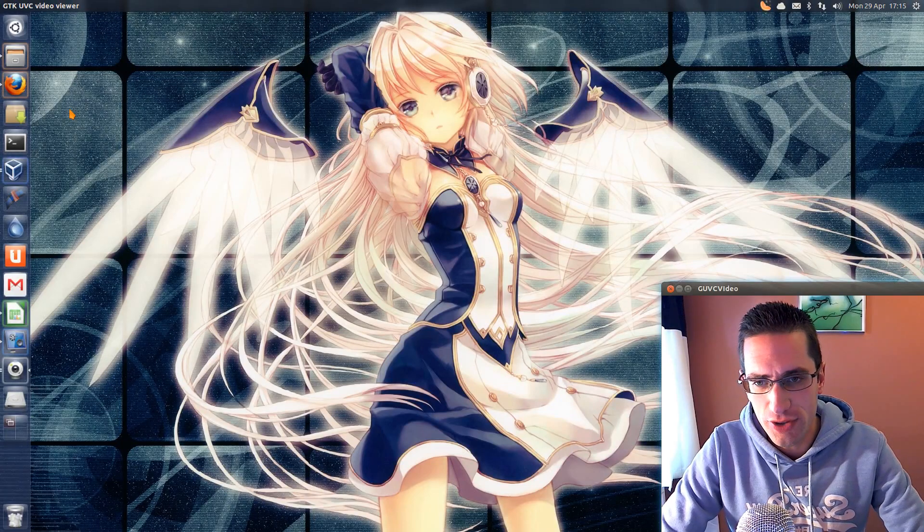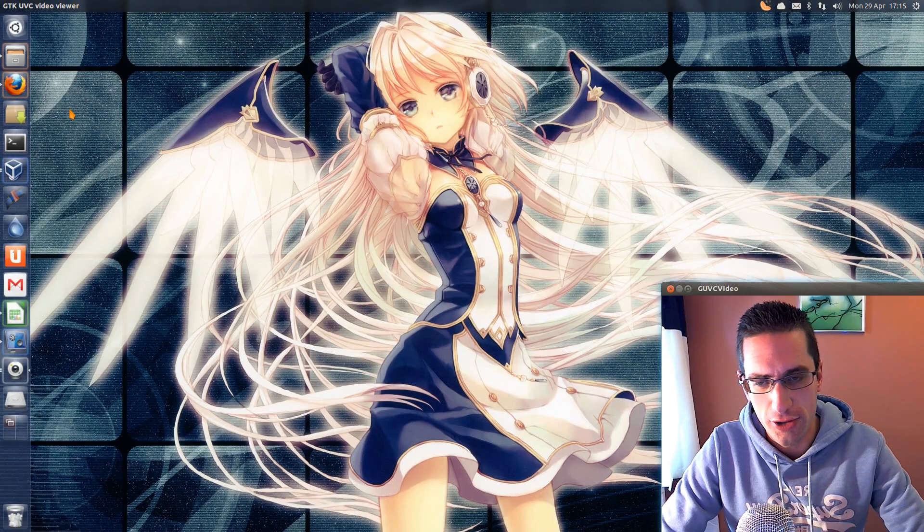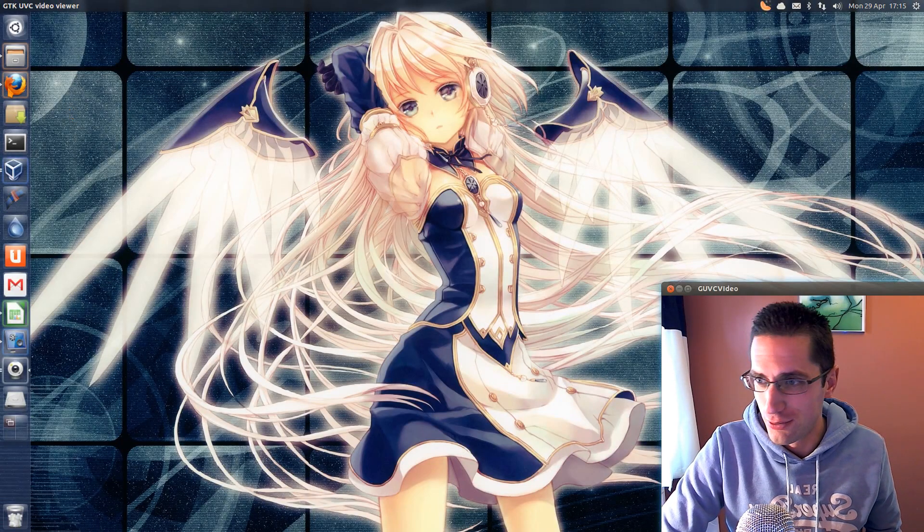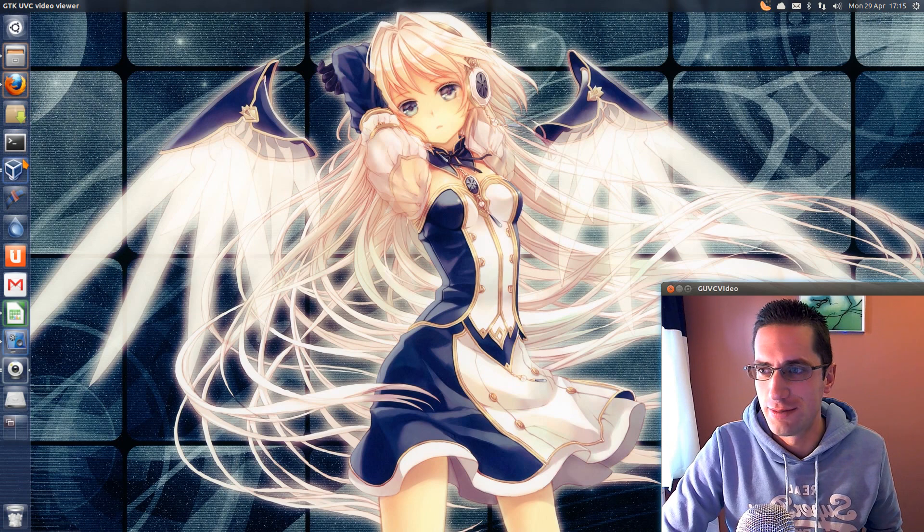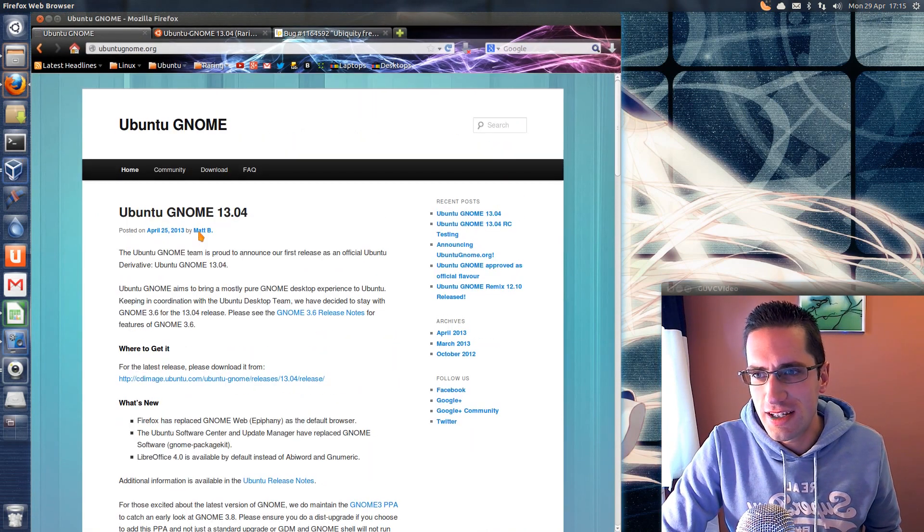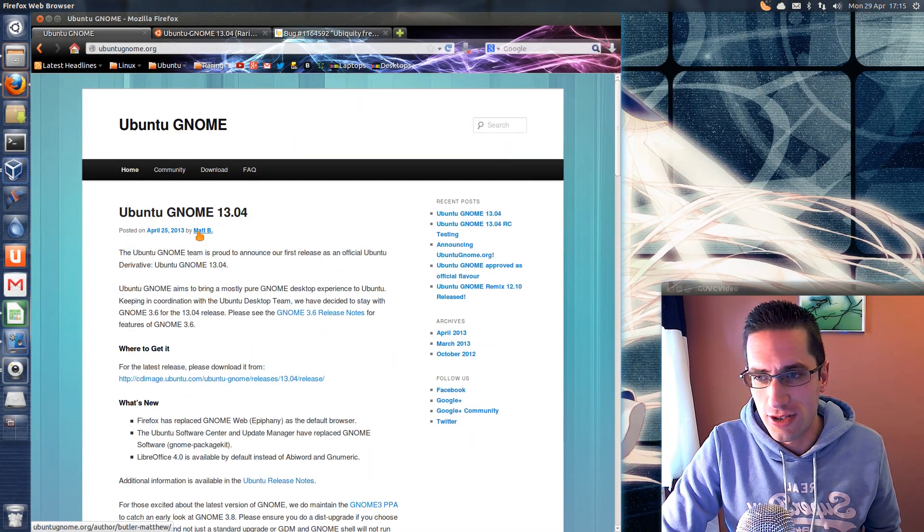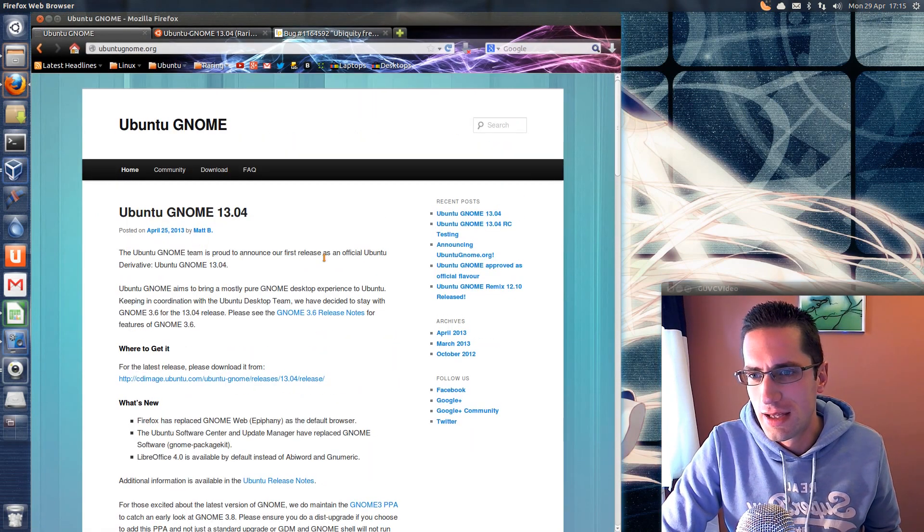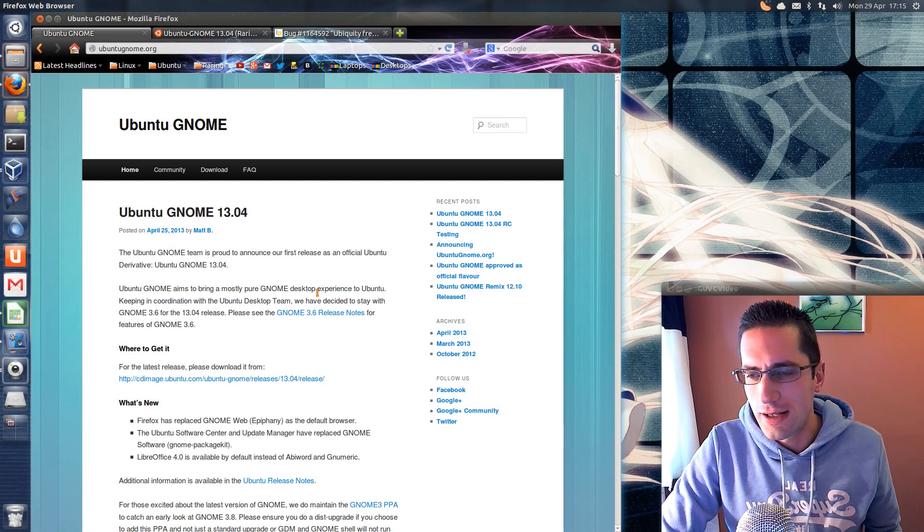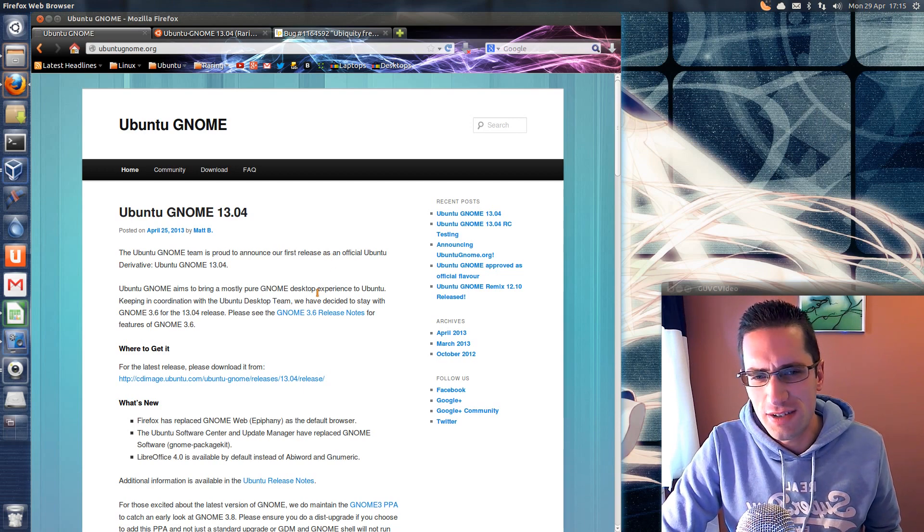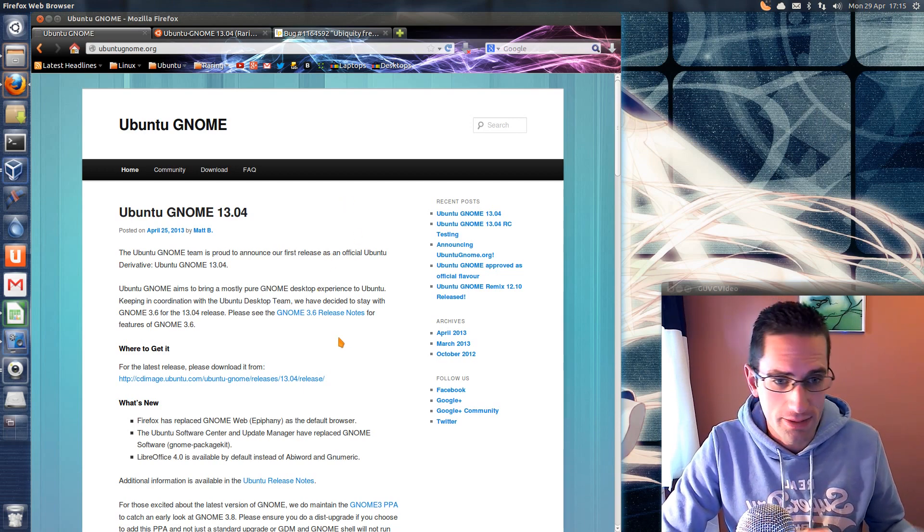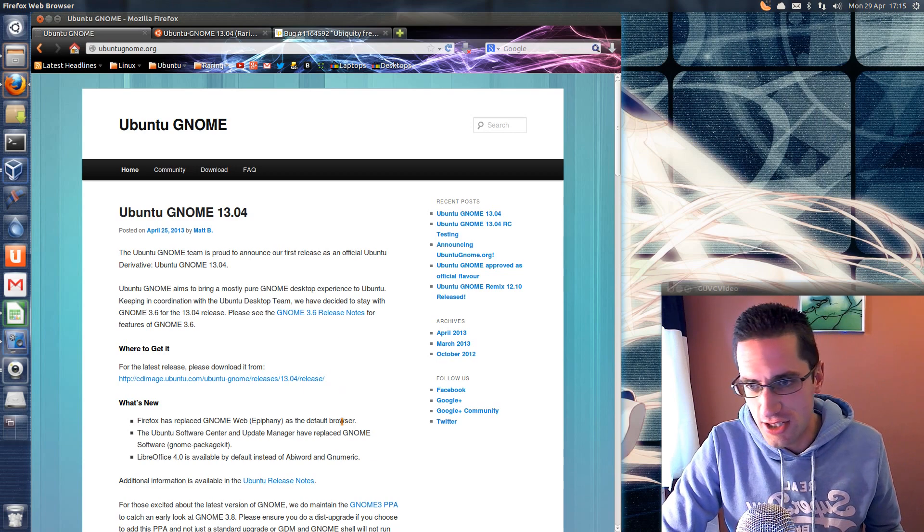In this video I'll be doing a review of Ubuntu GNOME, not Zubuntu which most people probably were expecting me to do. This is a new release from Canonical. Ubuntu GNOME, I'm sure I've seen one of these distros before, Ubuntu GNOME Remix or something, but this is a new one.